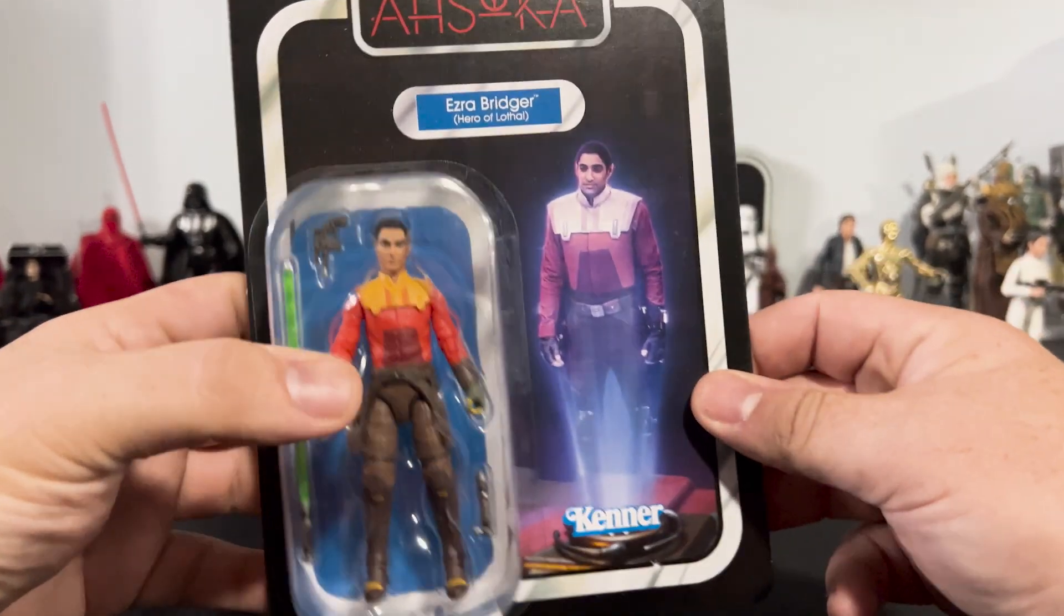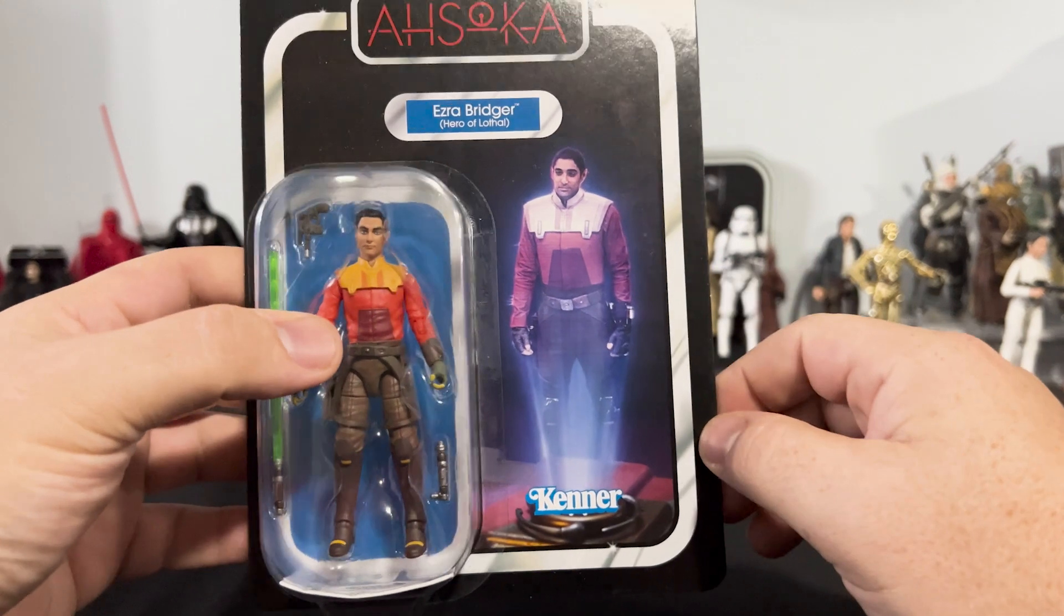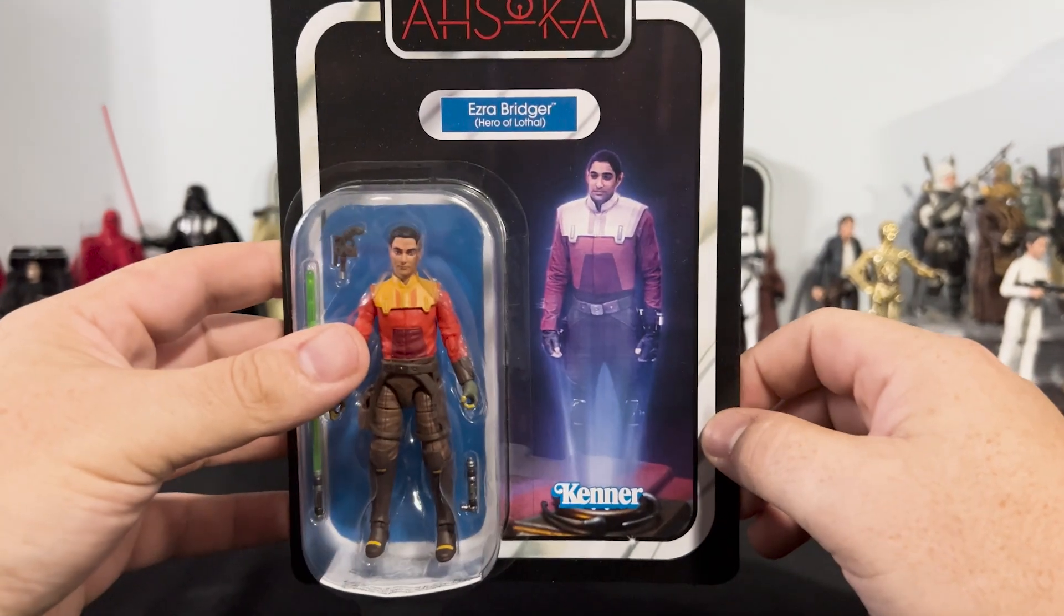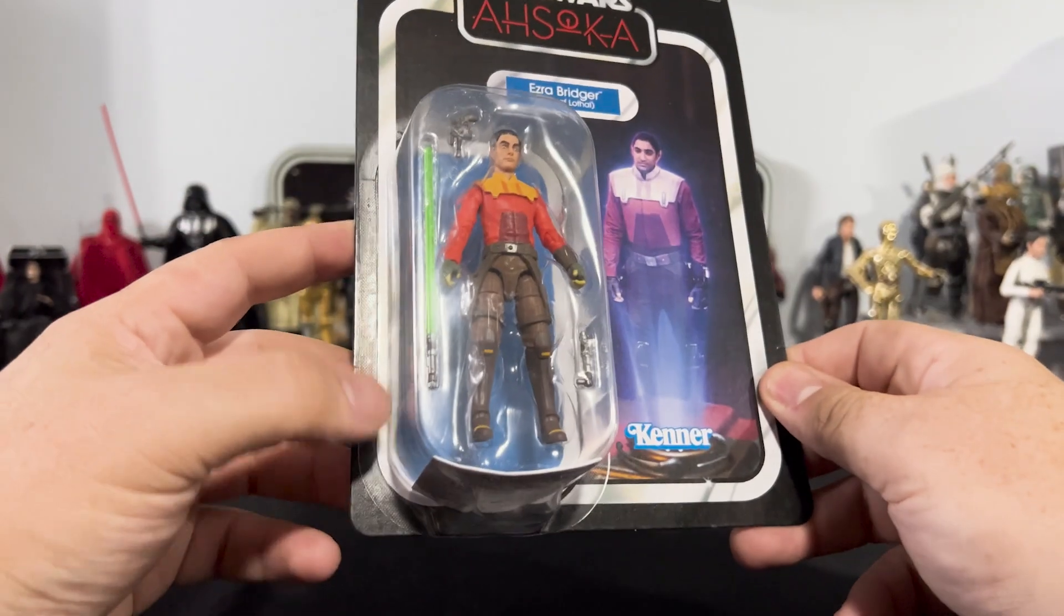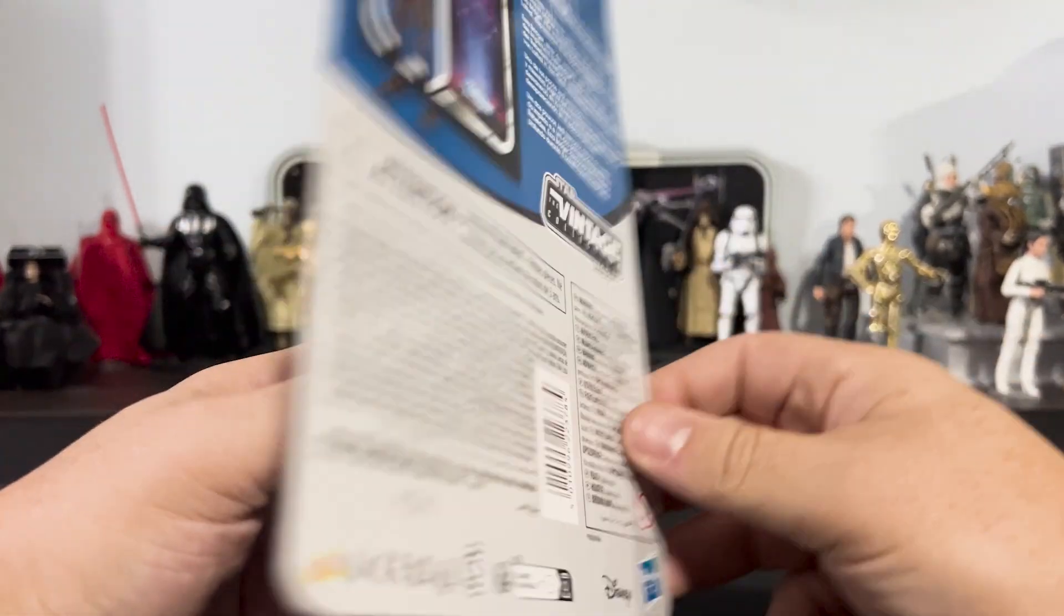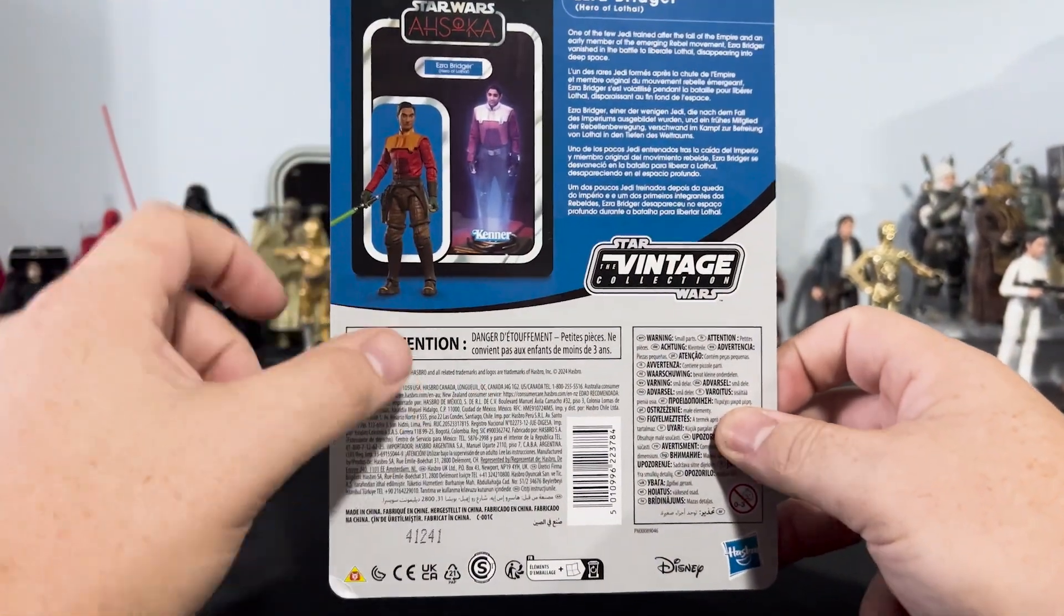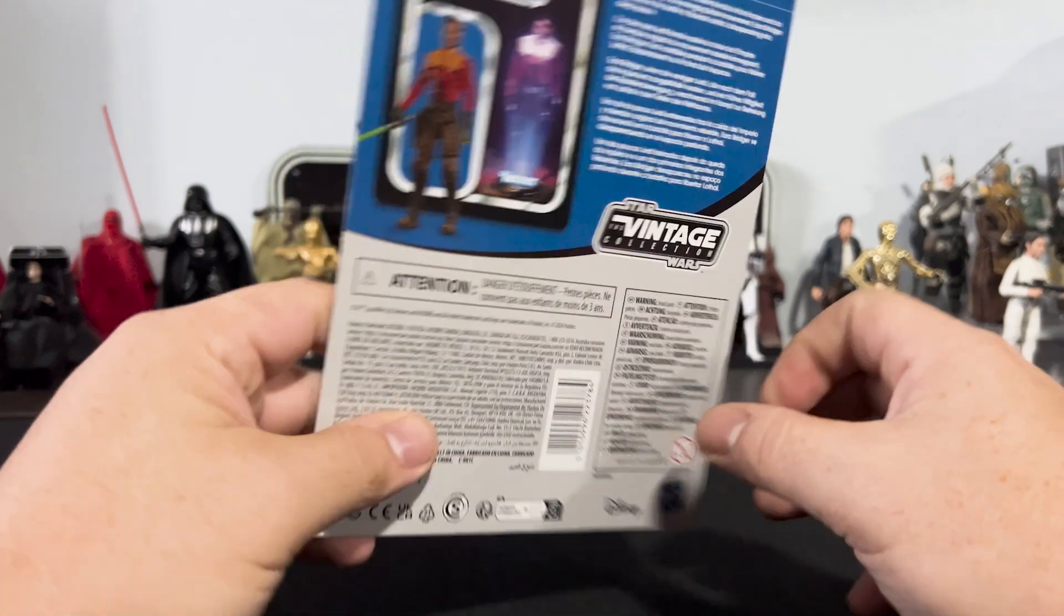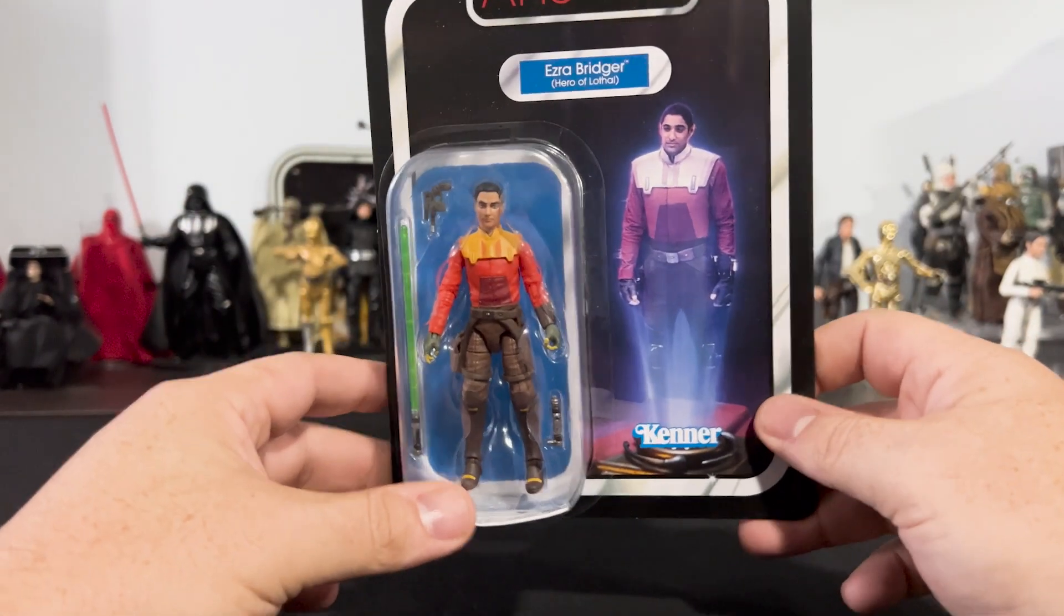We get a nice image from the show. This is when he was a hologram. We have the VC stripe around, Ahsoka in red, and a blue pill in the back. Of course on the back of the card we get the same image as the front with the figure exposed in the front. And this is VC319. So we're going to pop this open and take a look at it. See you on the other side.